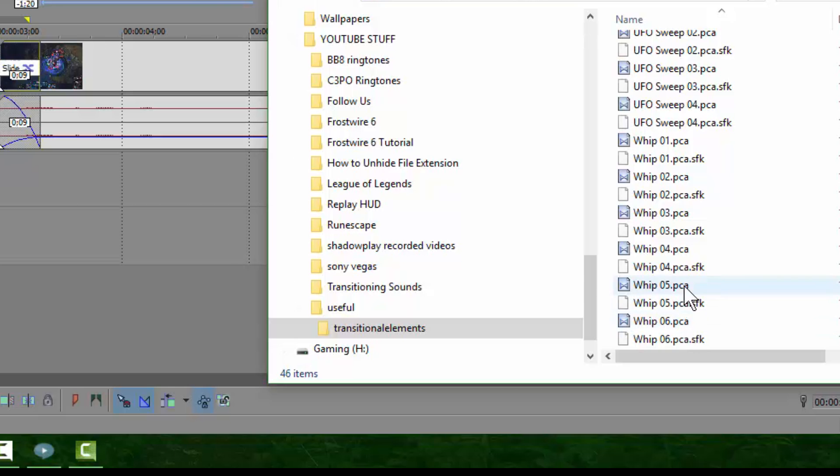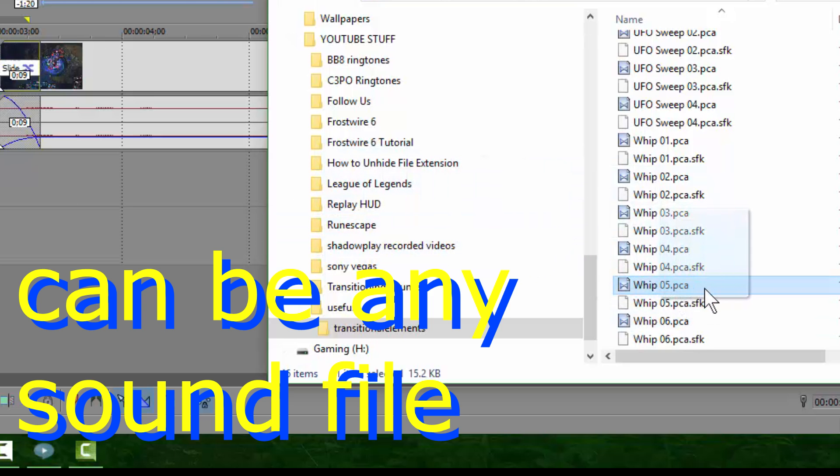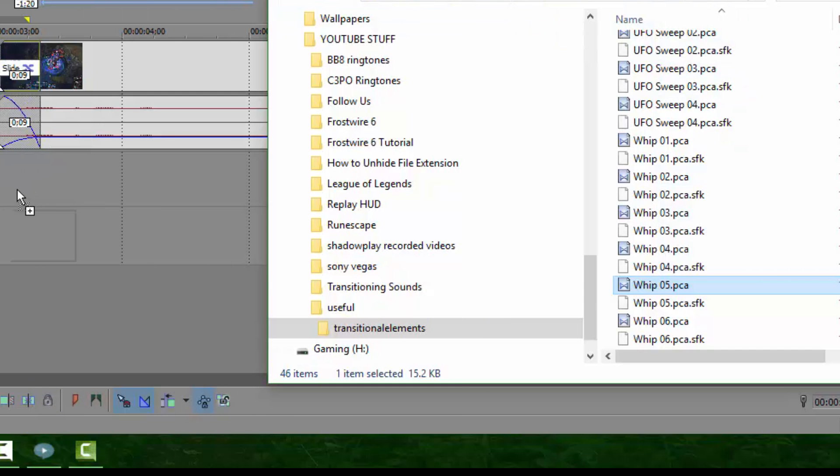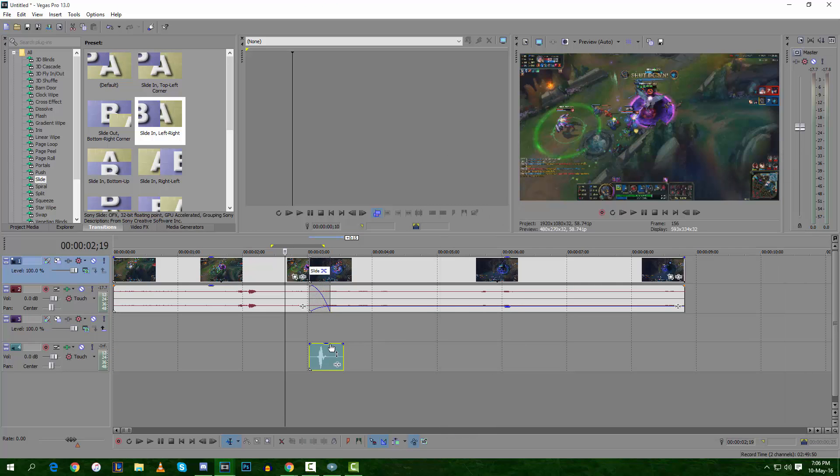What you do is you just grab the whip.05.pca or any of them and drag it into your audio.